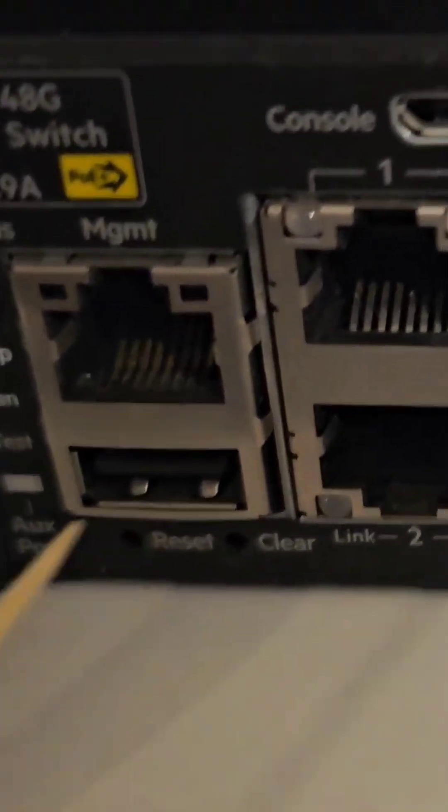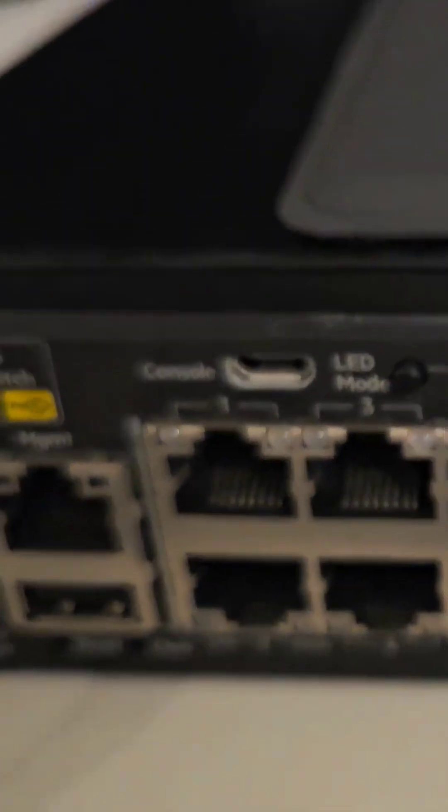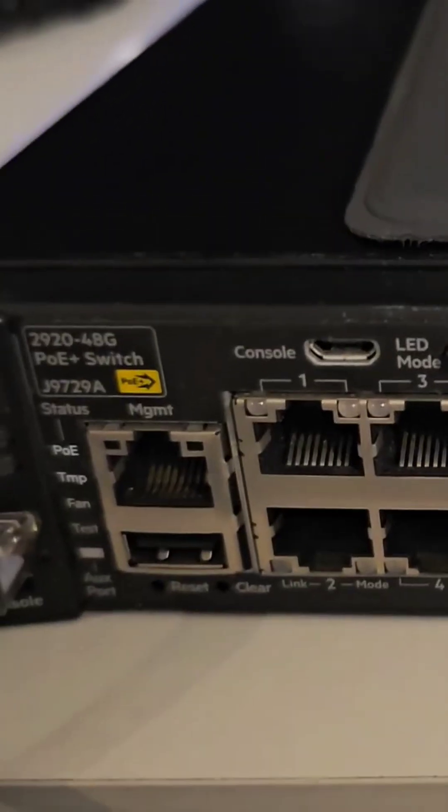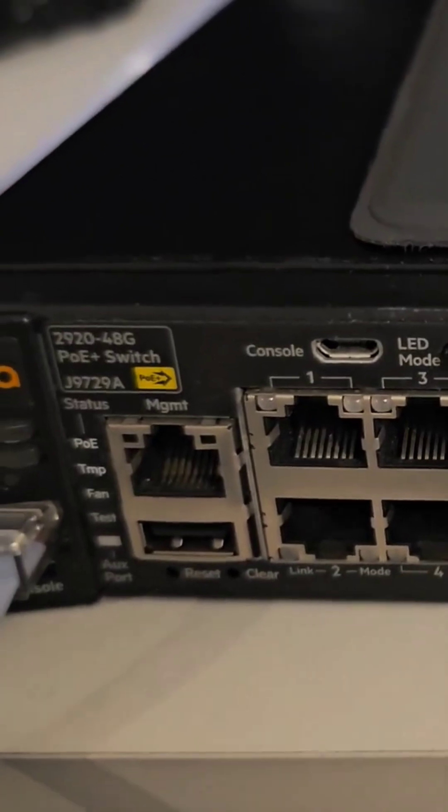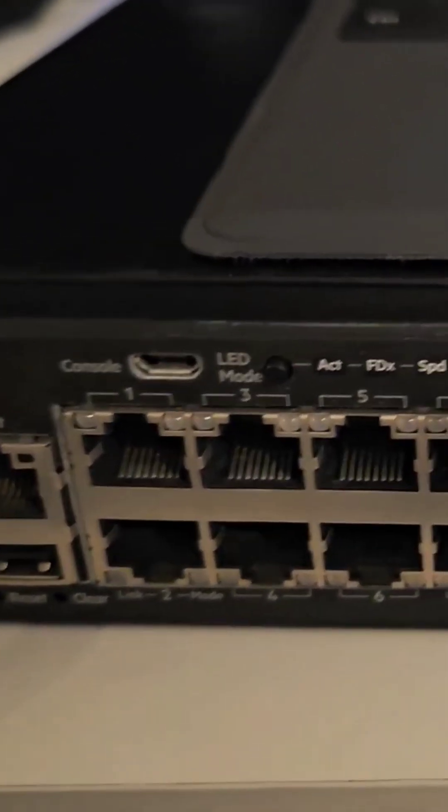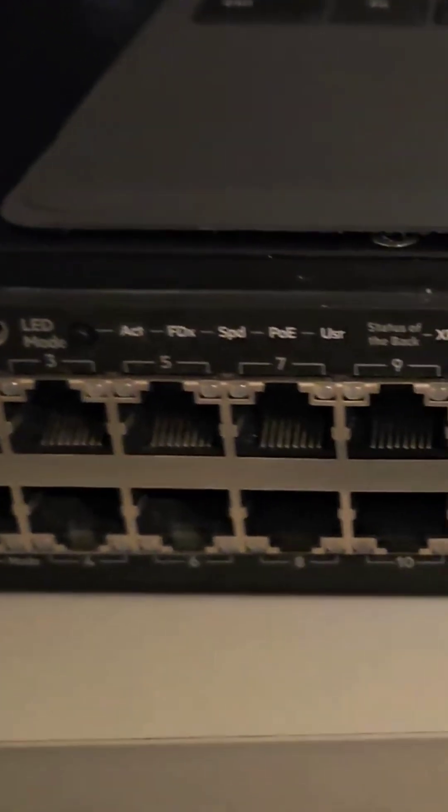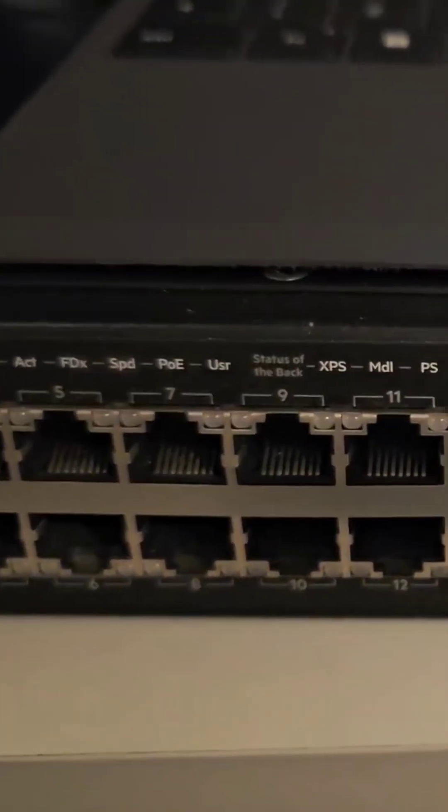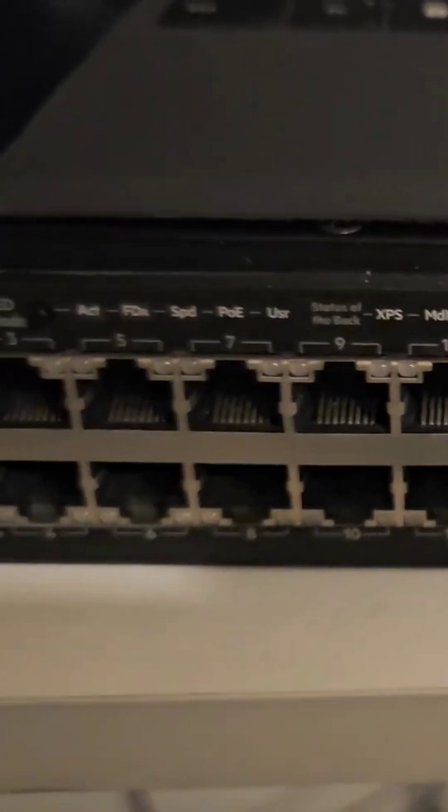That should make all the lights turn on and flash. Once all the lights start flashing, the switch will reset itself and then you can start configuring it.